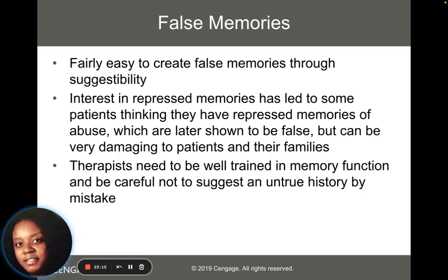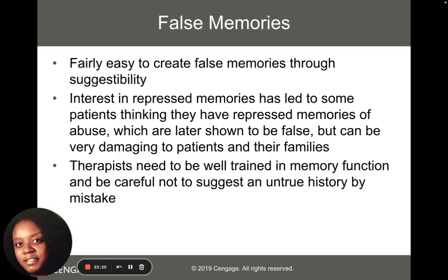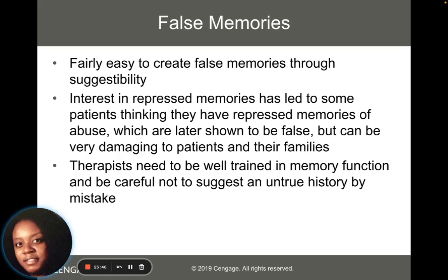As we discuss dissociation, it's also important to think about false memories. False memories are fairly easy to create through suggestion. There's been a lot of work on false memories by psychologist Elizabeth Loftus. There's an interest in repressed memories that has led some patients to think they've repressed memories of abuse, which has later been found to be false — because sometimes we can ask people questions in the wrong way and make them assume something traumatic has happened to them when it hasn't.